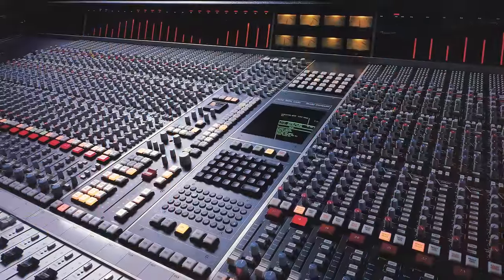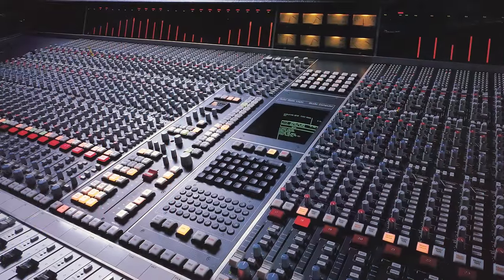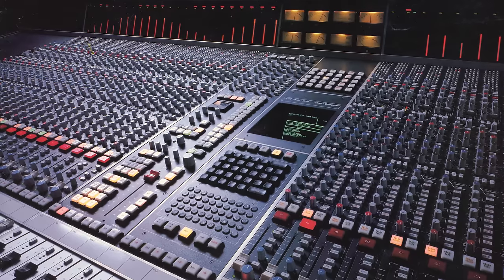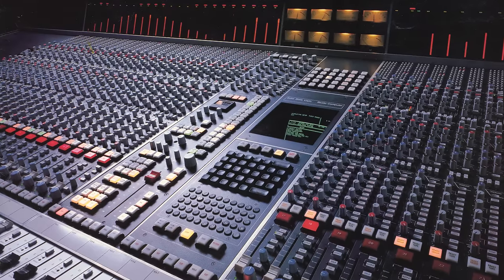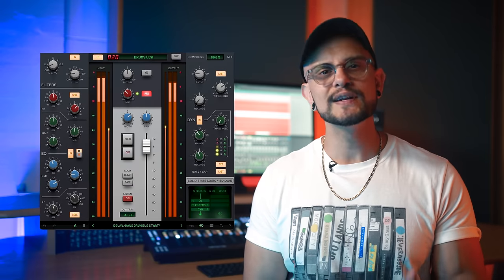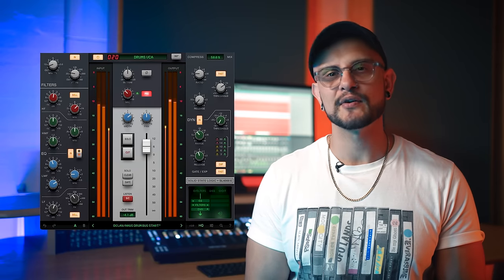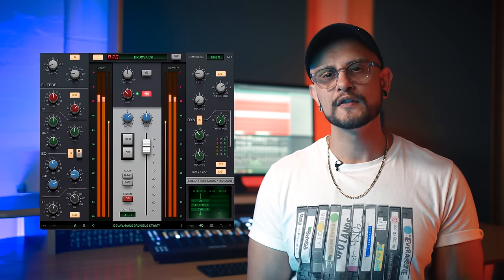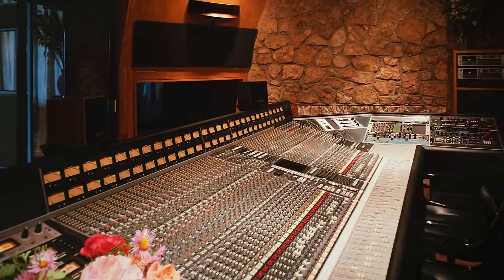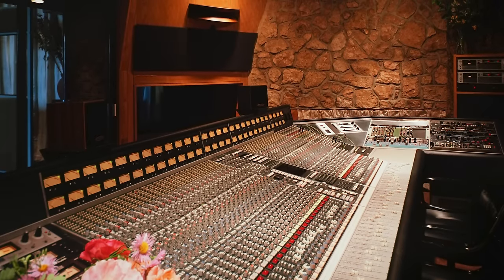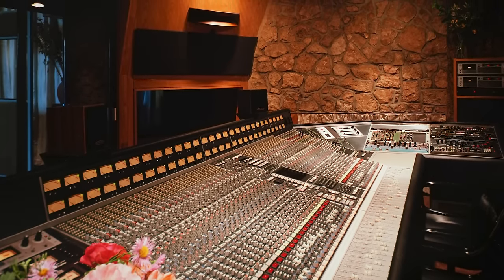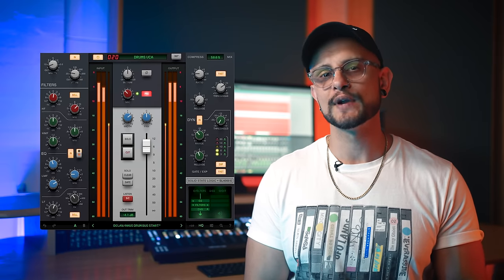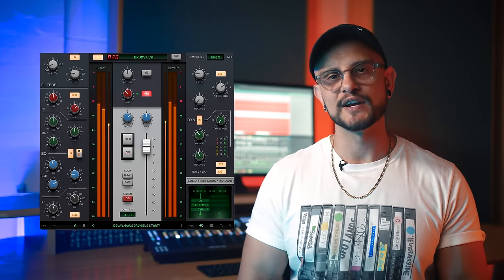Released in 1979, the 4000 console went on to define the course of record production throughout the 80s and well into the 90s and beyond, revolutionising the way music was created and produced. With a truly unique sonic character and revolutionary Total Recall technology, the 4000 remains the console of choice for top mixing engineers including Andy Wallace, Chris and Tom Lord-Alge, Alan Moulder and Spike Stent.